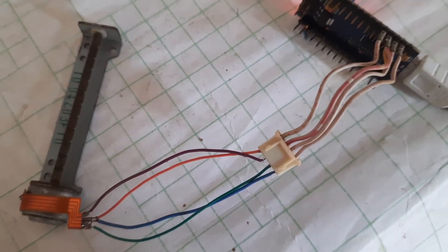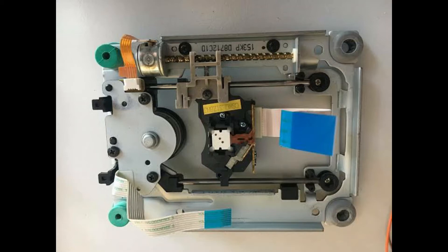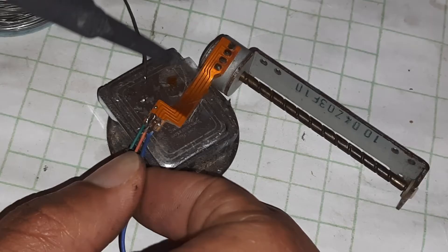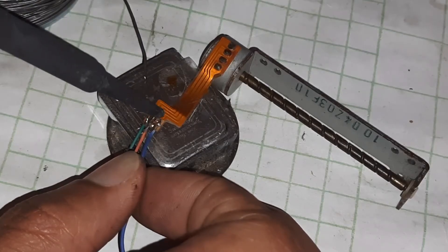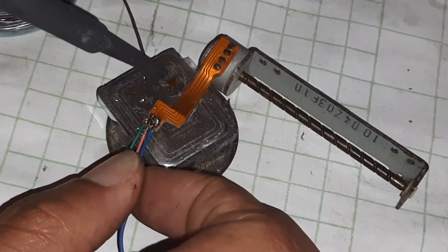I got this stepper motor from a DVD player and I will solder a wire to connect it with the motor driver.